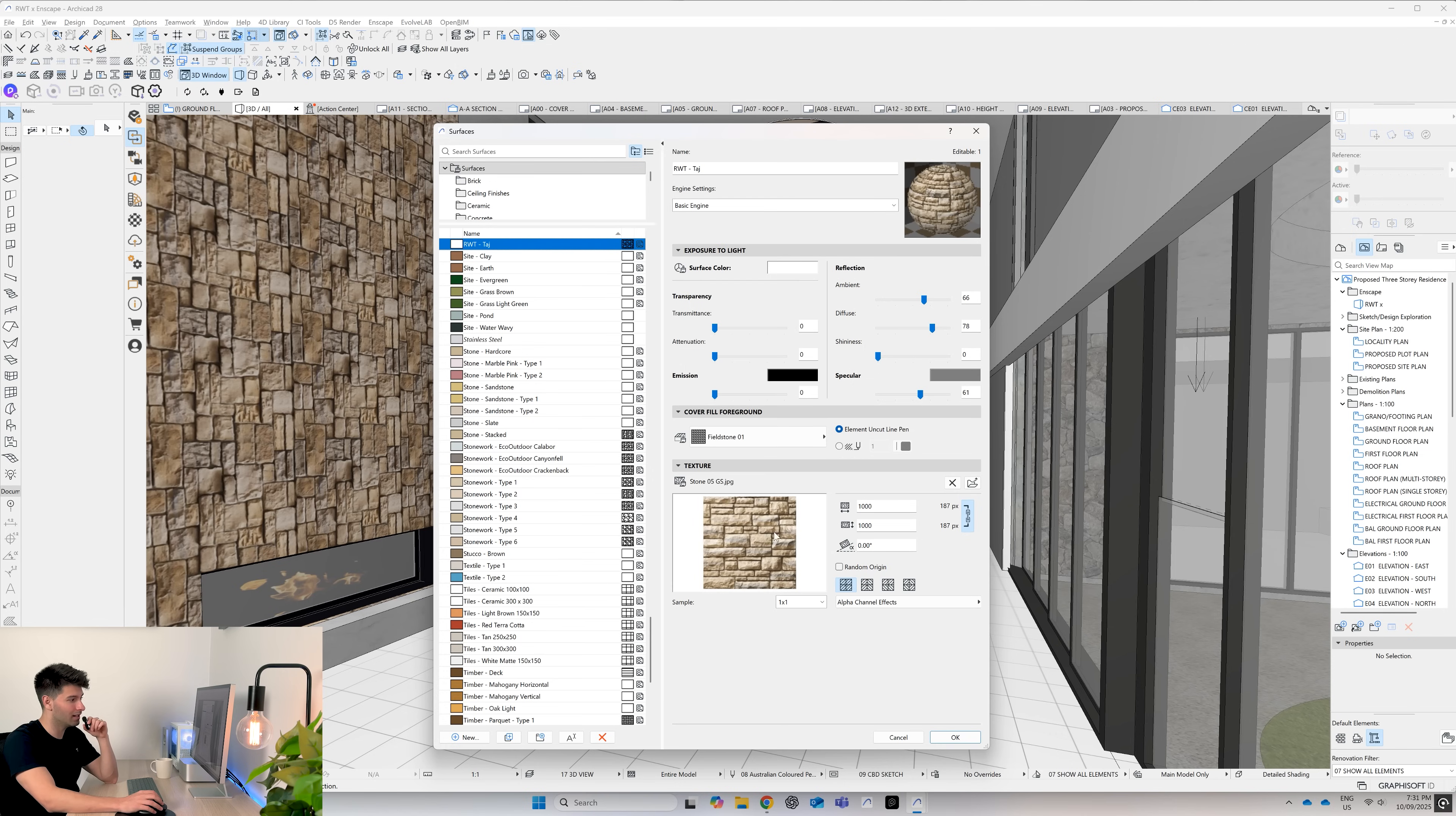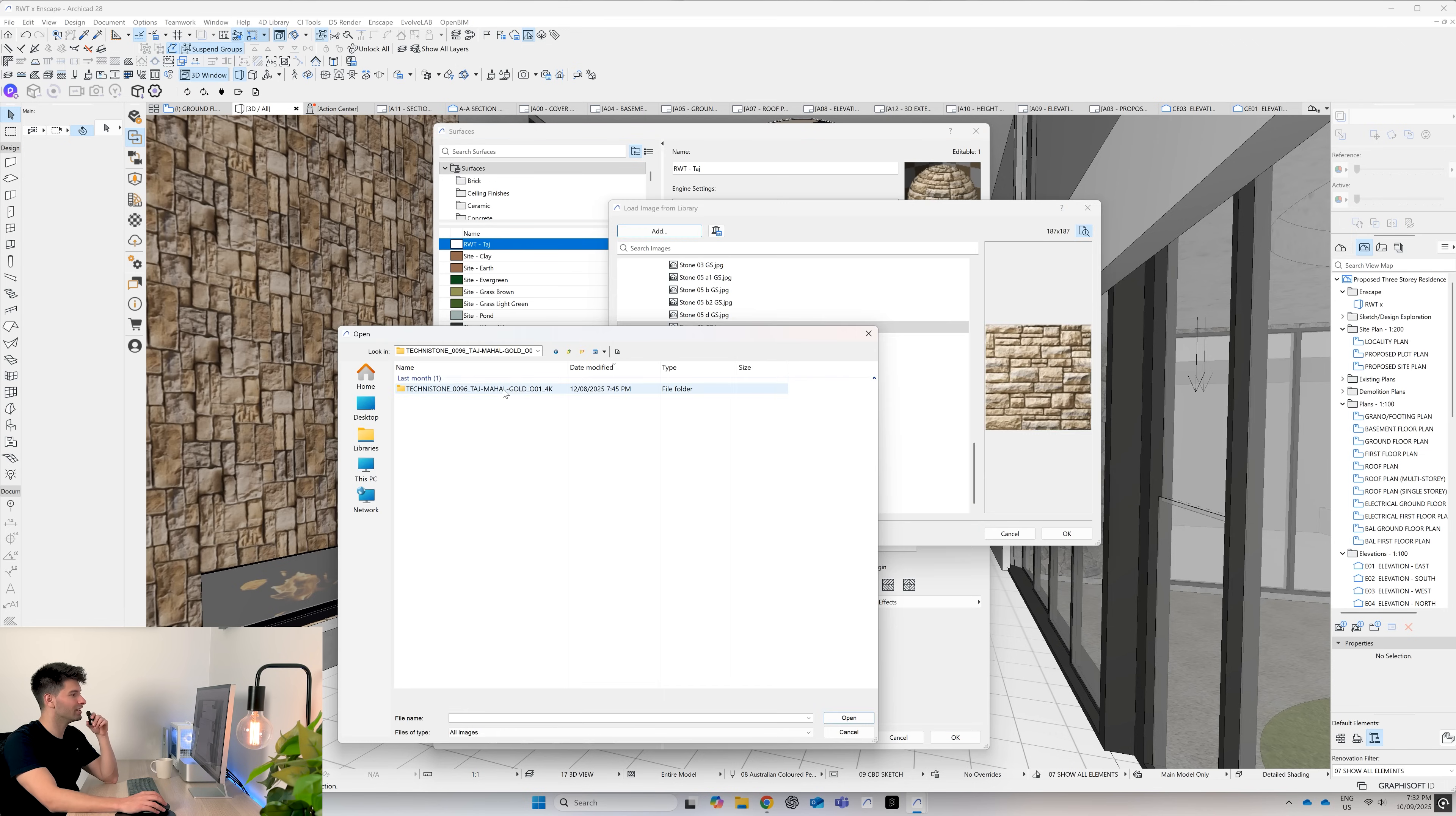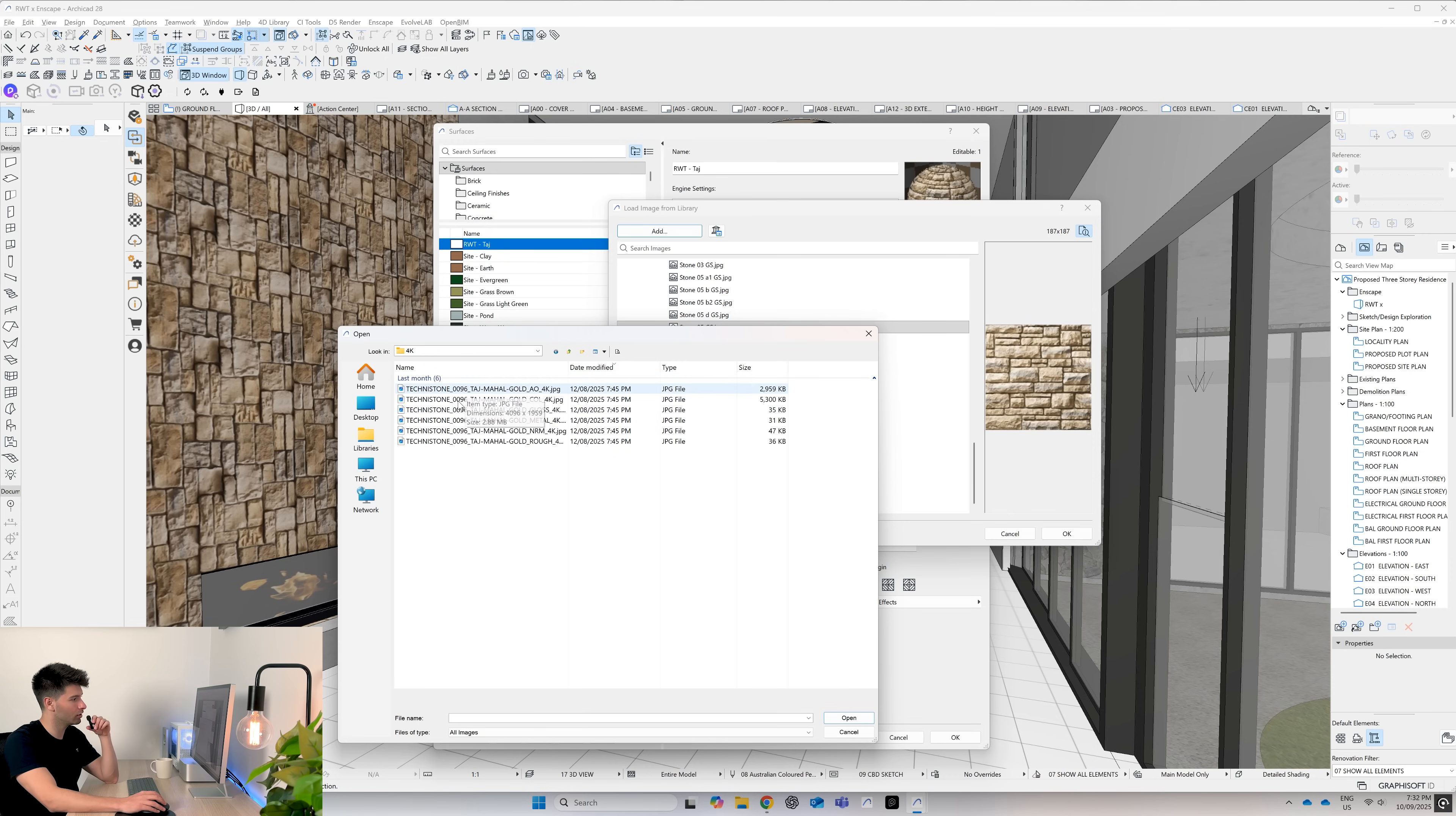All we need to do in this space is change our surface color to white, press okay, and then change our texture sample image in this pop-up window. Once you find your Taj Mahal gold that you've downloaded as a texture, you come into the 4k version and you're simply looking for the color file, COL.